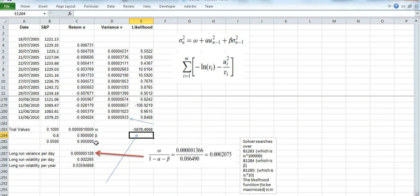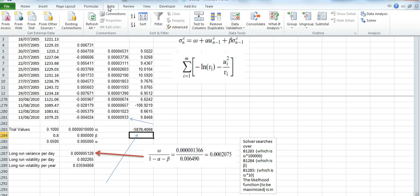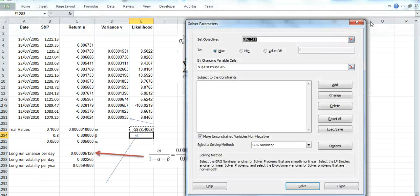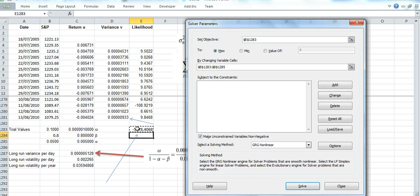To maximize the log-likelihood, we go to Data, Solver. We maximize this cell here, E1284 or 283, and we're doing that by changing these cell references.